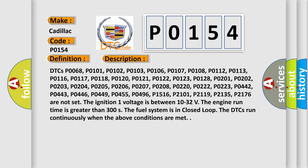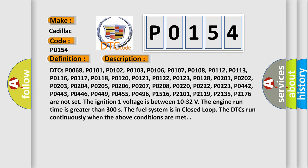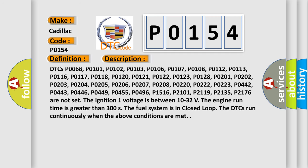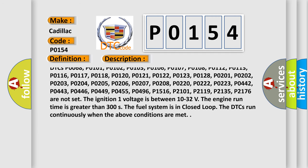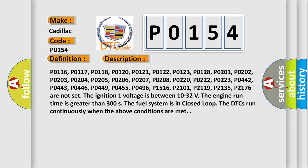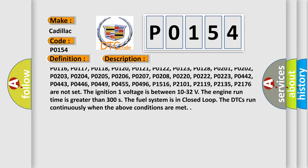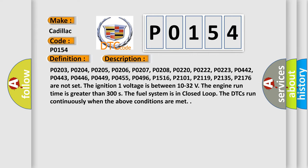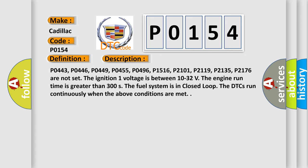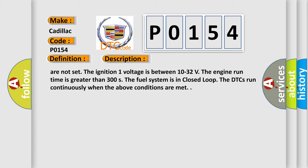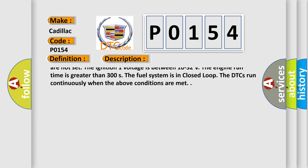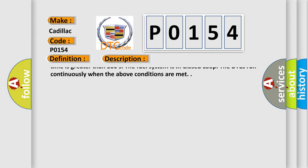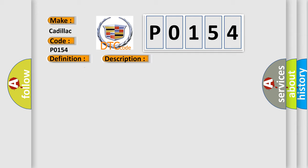DTCs P0068, P0101, P0102, P0103, P0106, P0107, P0108, P0112, P0113, P0116, P0117, P0118, P0120, P0121, P0122, P0123, P0128, P0201, P0202, P0203, P0204, P0205, P0206, P0207, P0208, P0220, P0222, P0223, P0442, P0443, P0446, P0449, P0455, P0496, P0-1516, P0-2101, P0-2119, P0-2135, and P0-2176 are not set.